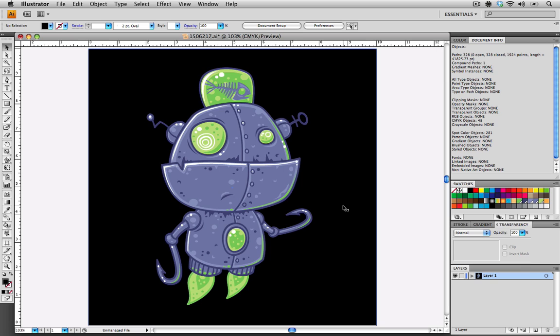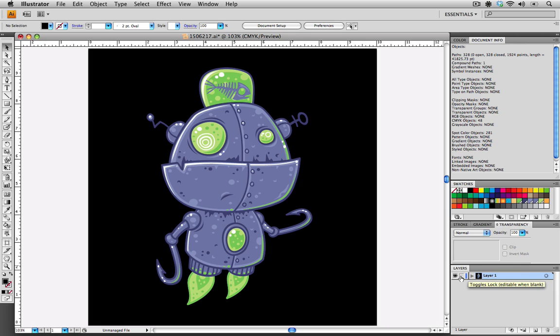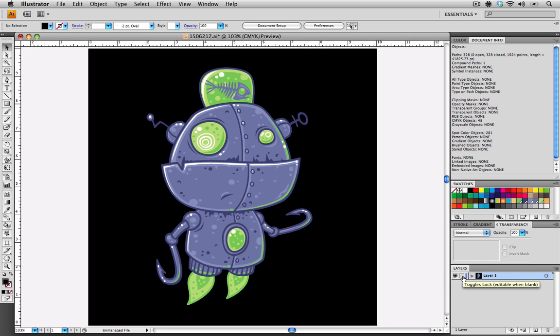The next thing that we want to make sure is that the layers that we have in our illustration are unlocked. Going down to your layers palette, you can see there's layer one and next to it is toggles lock. Clicking here will lock the file and clicking again will unlock the file. Please always supply the files to us unlocked. This provides the most versatility for our customers and for a lot of the other editing programs that are out there as well.